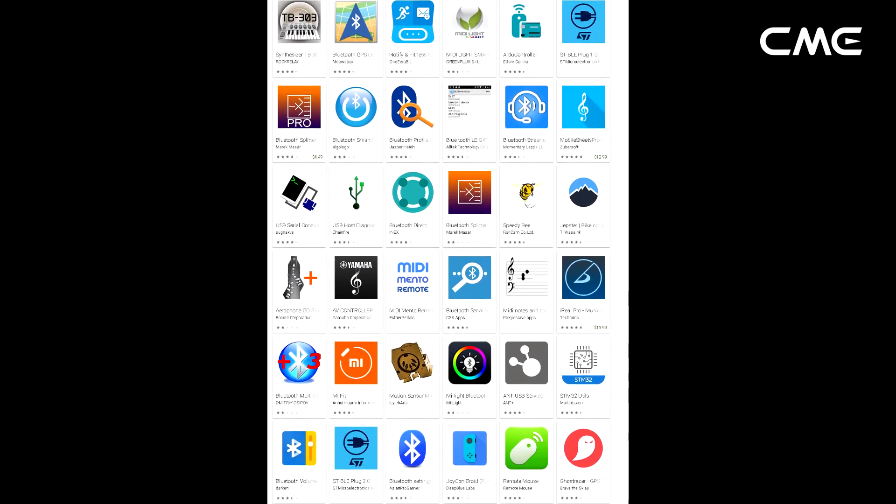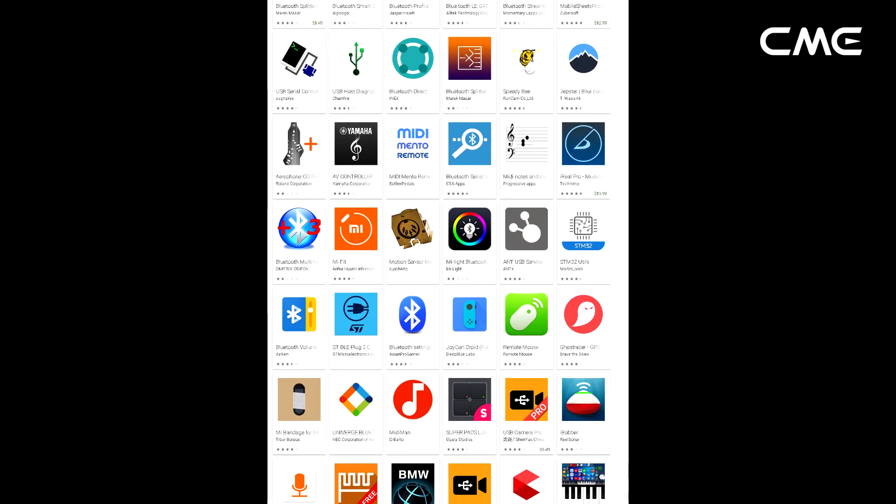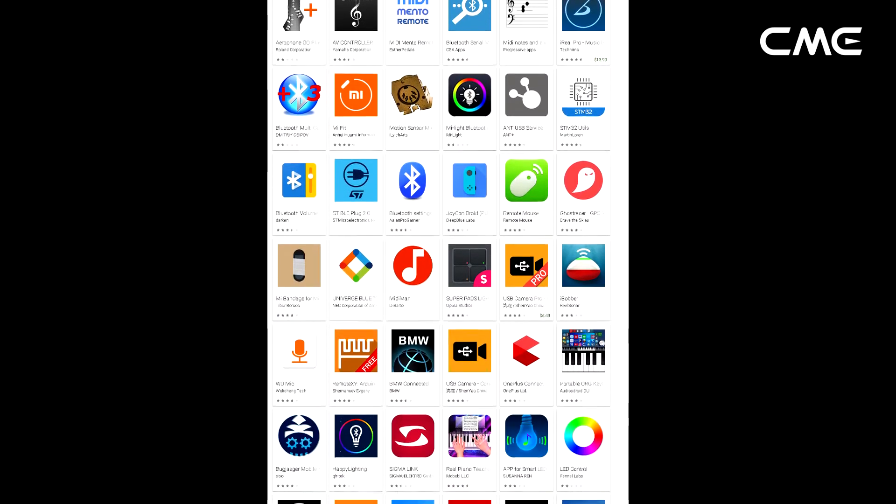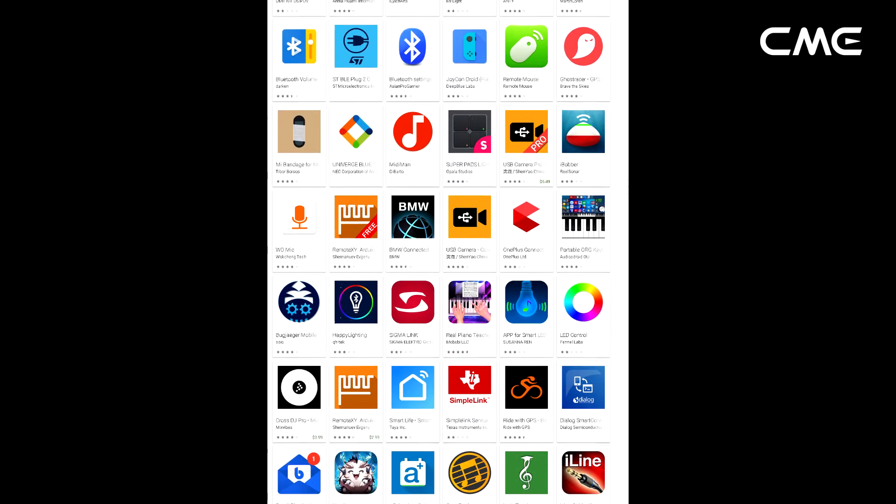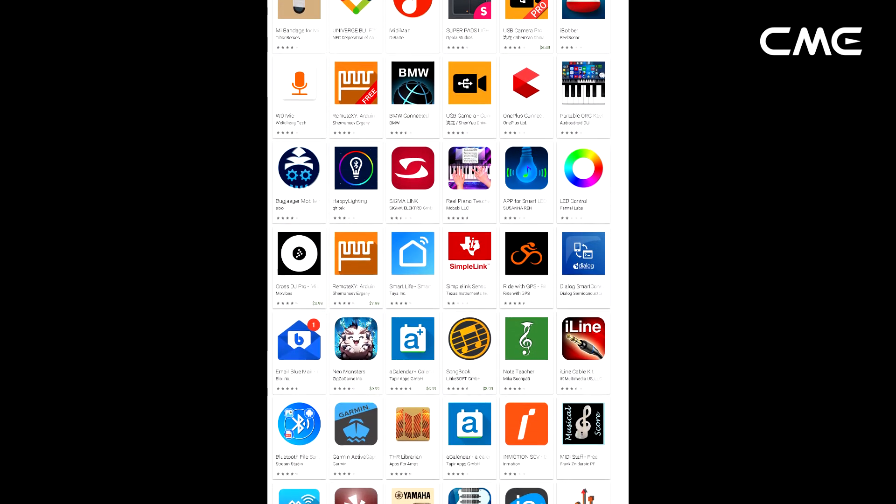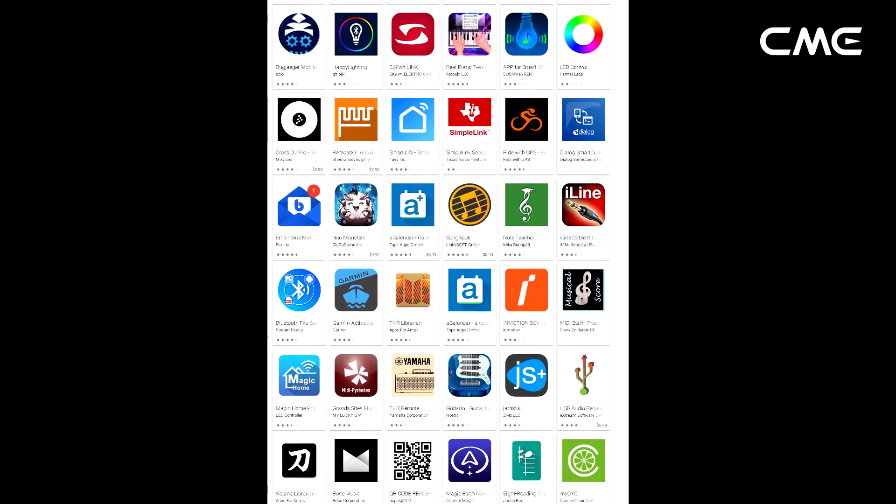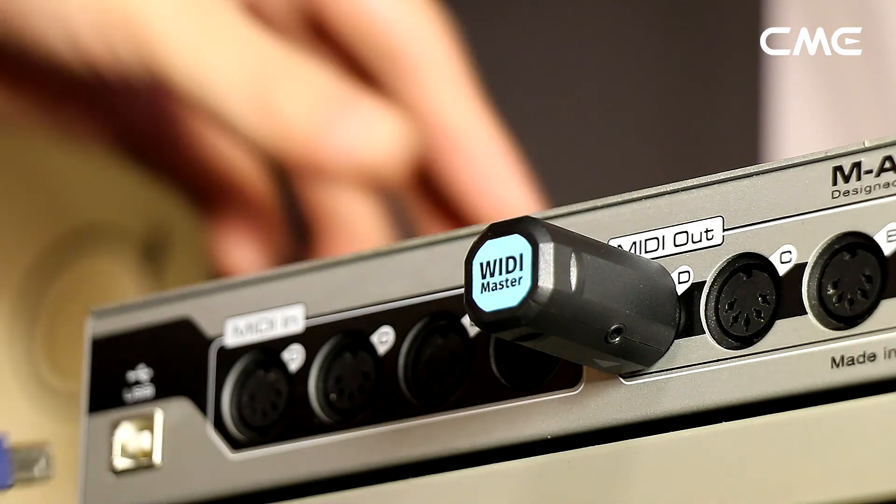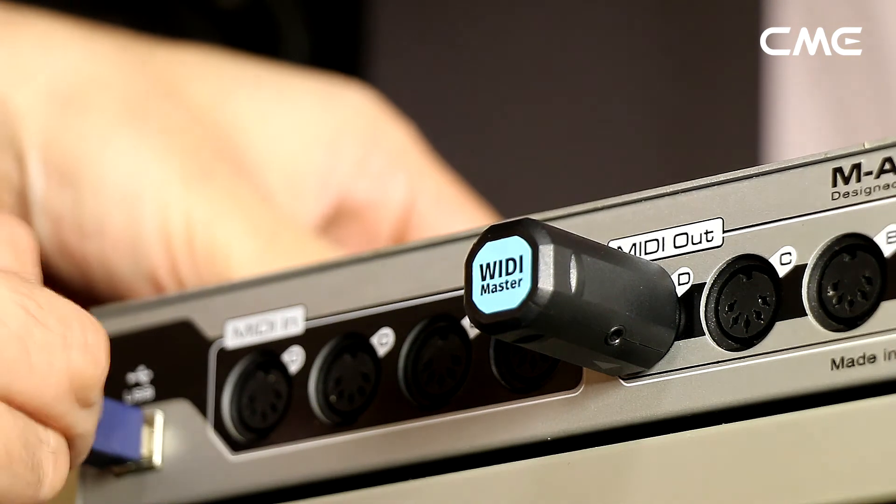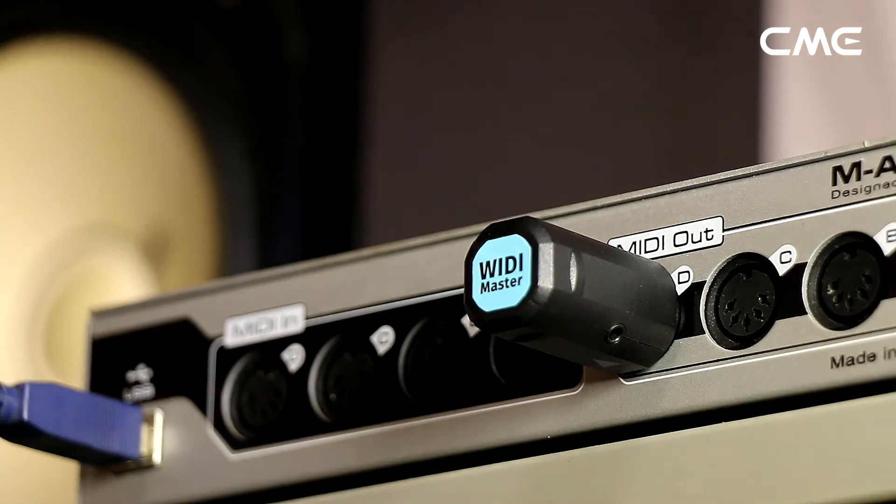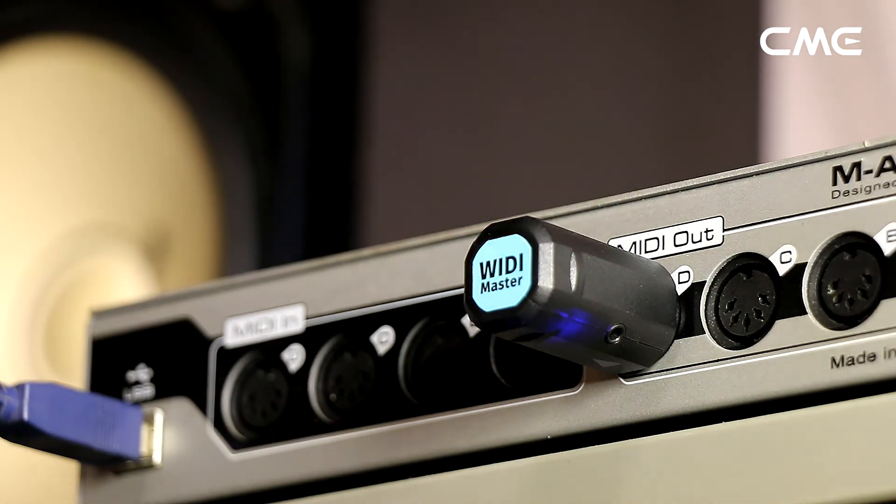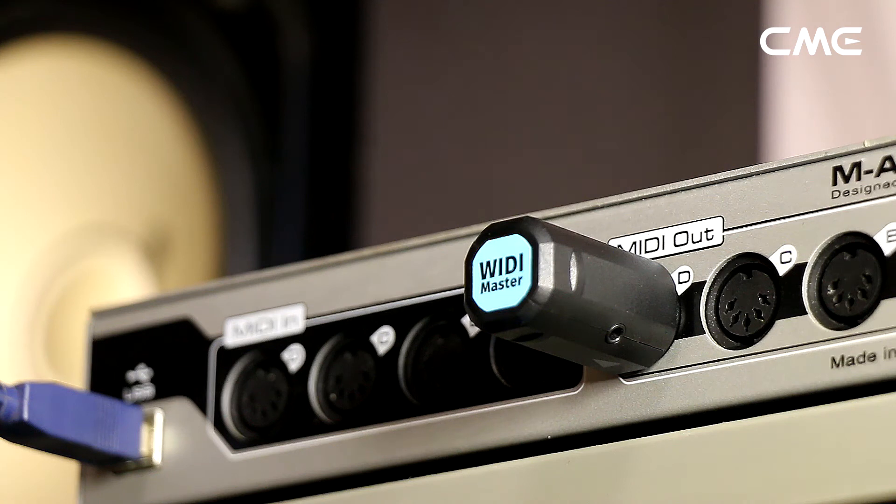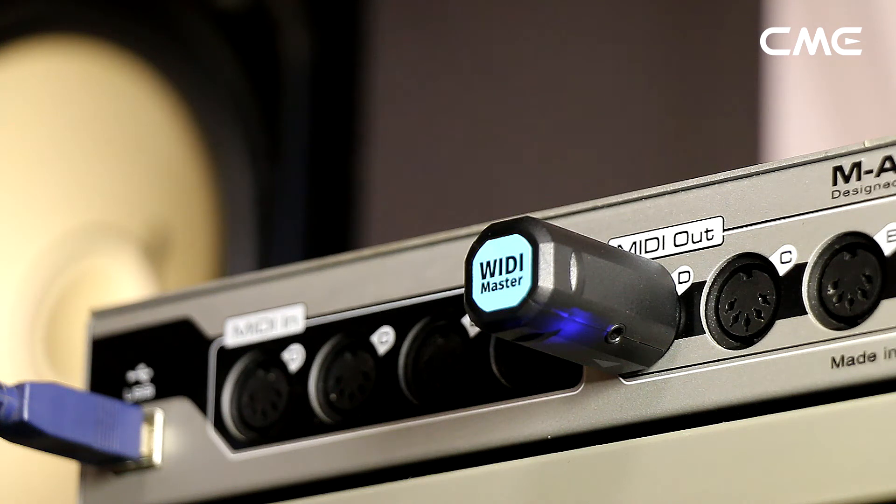Therefore, you need to use specific apps dedicated to connecting Bluetooth MIDI devices as a bridge. Step 1: turn on the power of the MIDI device with the Weedie Master plugged in, and confirm that the blue LED flashes slowly.